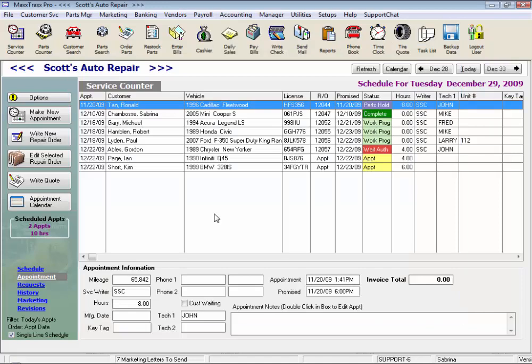Most of our accounts payable are entered through the restock parts feature by restocking a parts ticket for something that we've purchased.